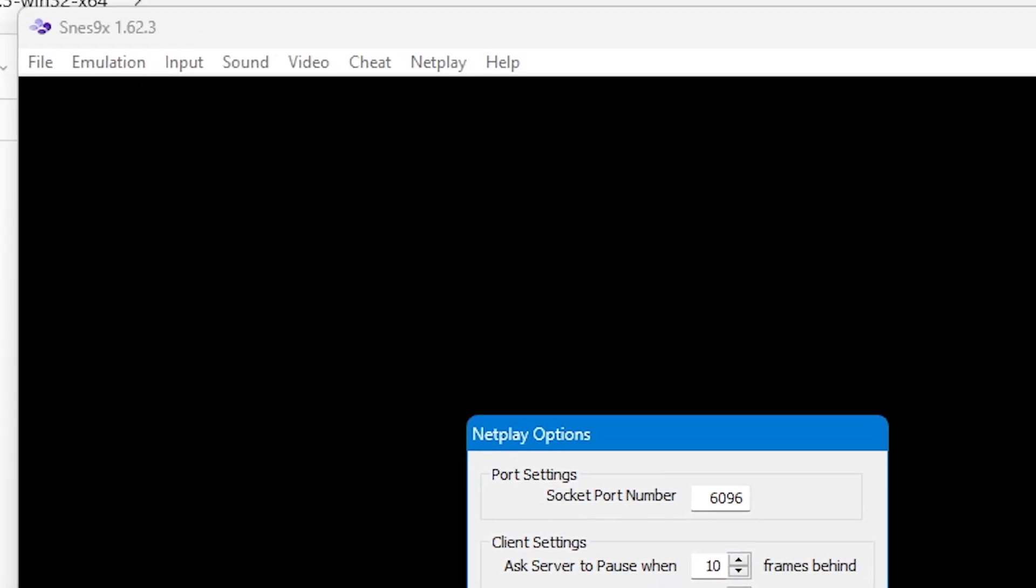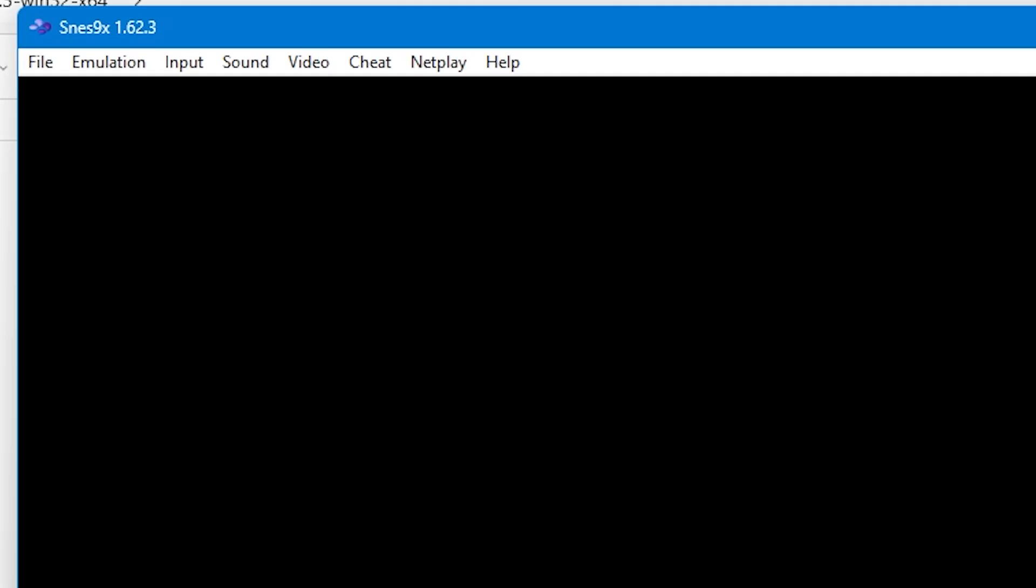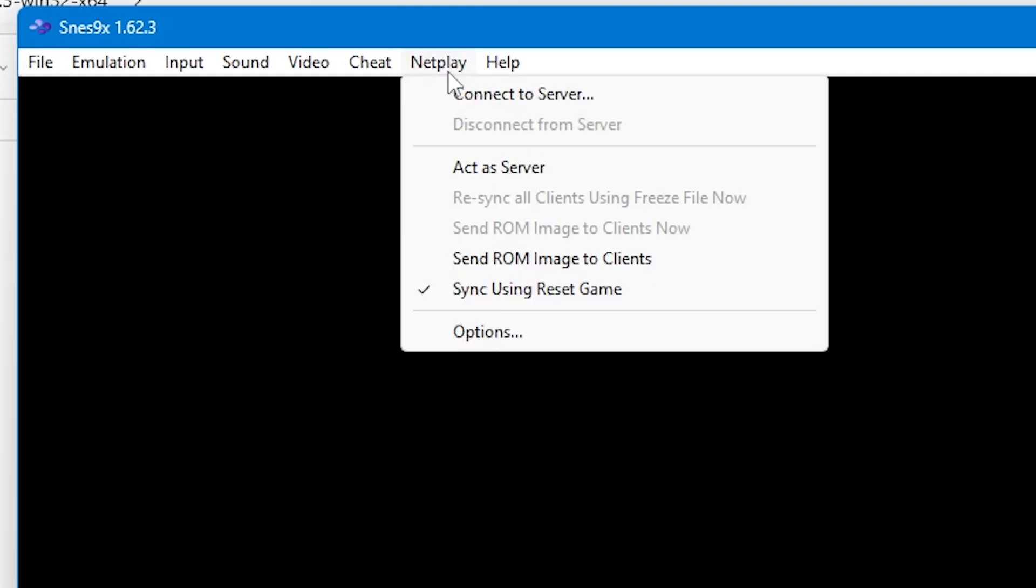One thing you'll need to do as well, especially if you're the host, is go to netplay and then send ROM image to clients. This will help them be in sync with you and you'll both be able to see the same picture at the same time.